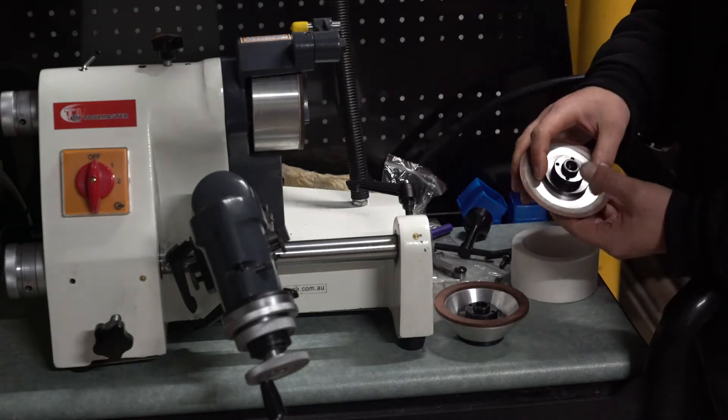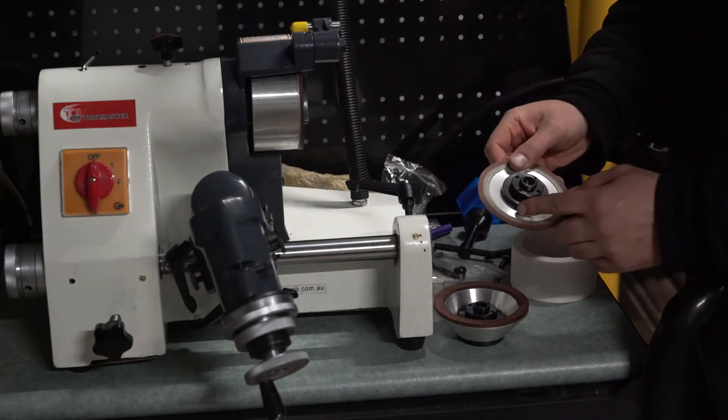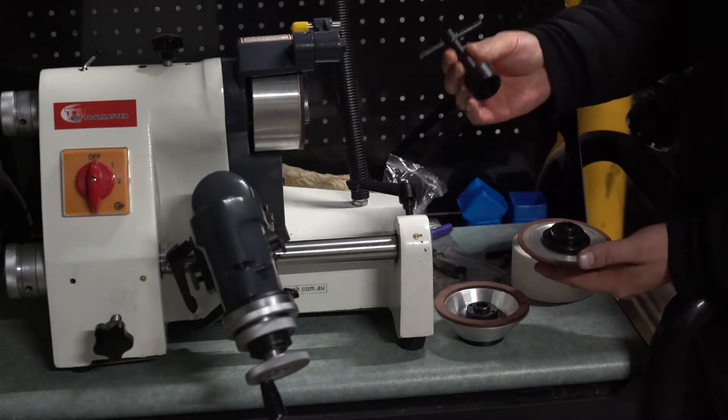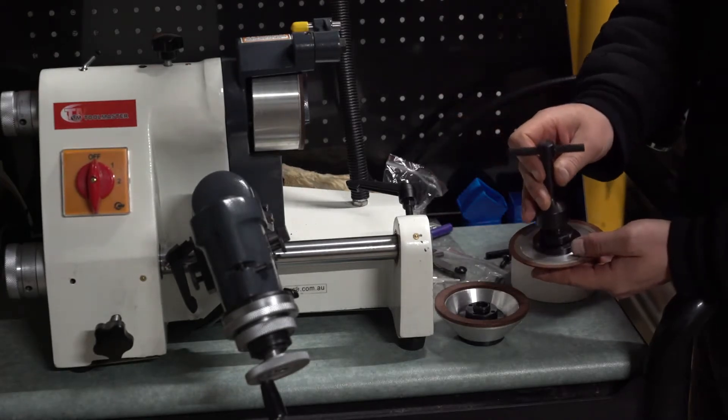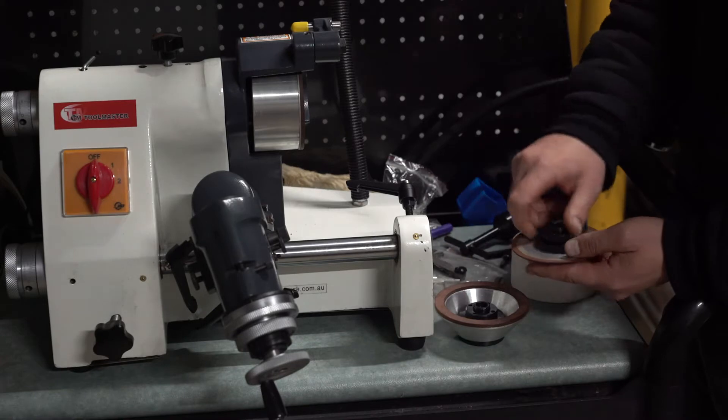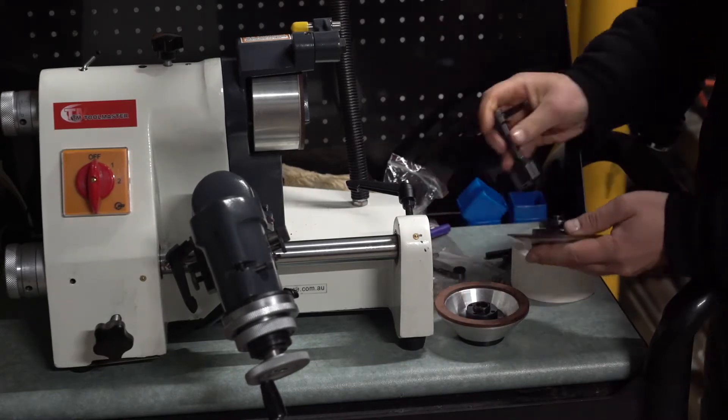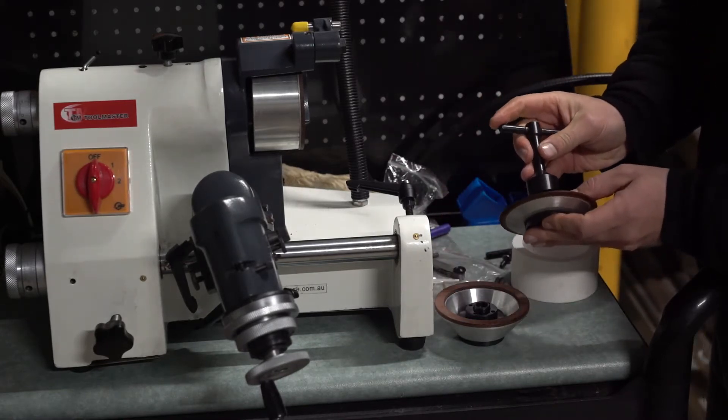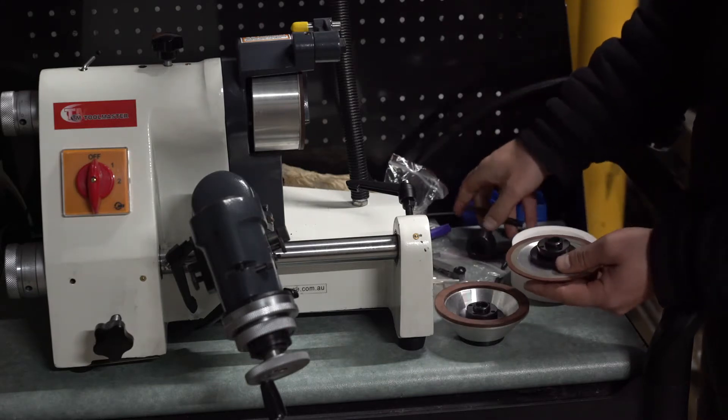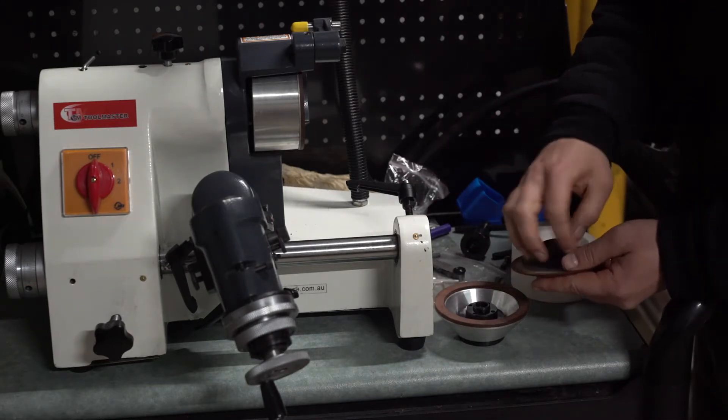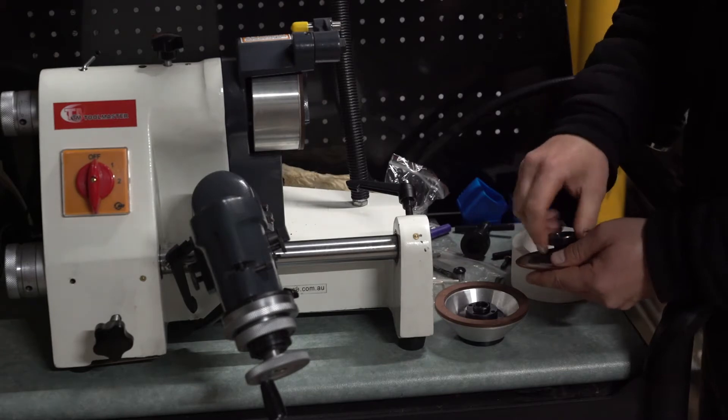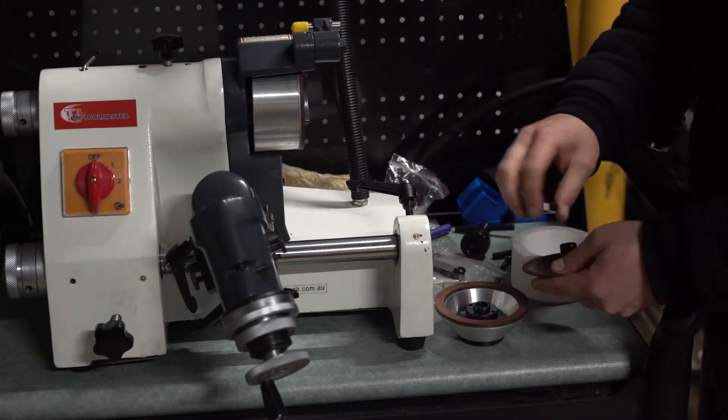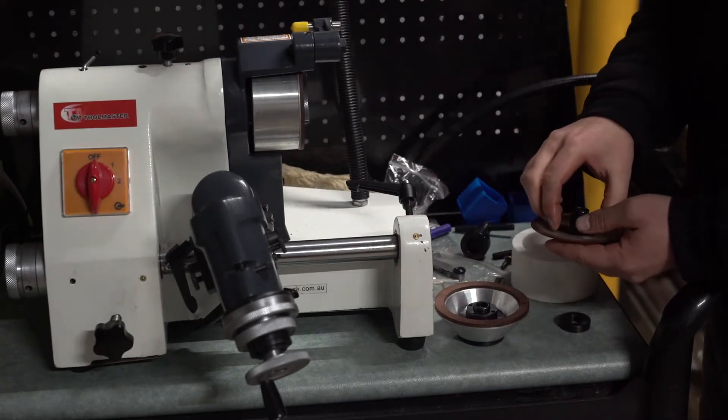The wheel flange is this black part. Normally your die grinder comes with a key which allows you to undo this nut, and by undoing this nut you can remove your wheel from the flange and swap it to a different one.